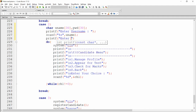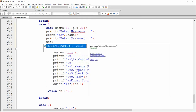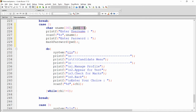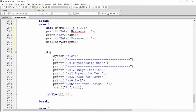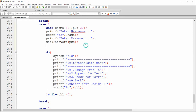Then I print 'Enter password' and call the `mask_password` function, passing `pwd`, so the password will be masked as the user types. Then I open the file: `FILE *fp = fopen("candidate.txt", "r")`. At the end I will call `fclose(fp)`. I want to read the data from the file.